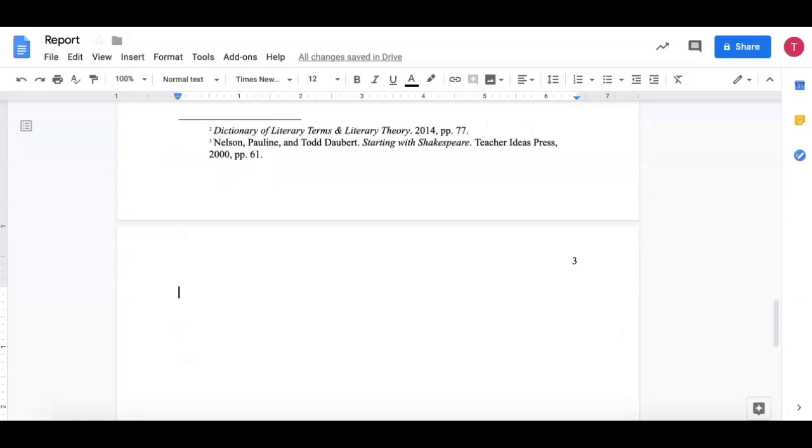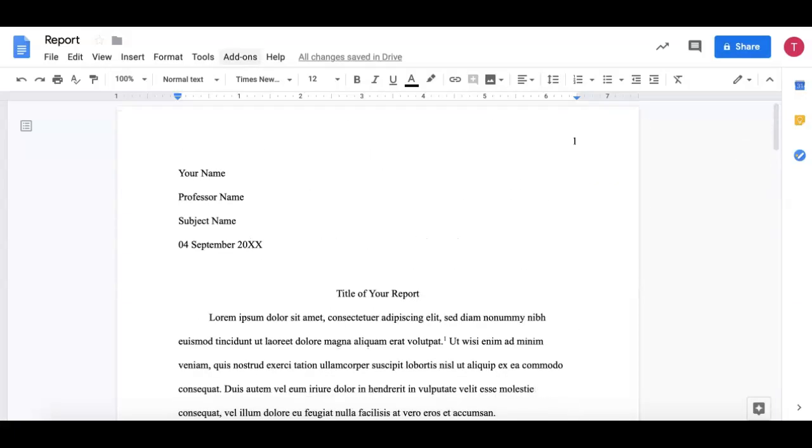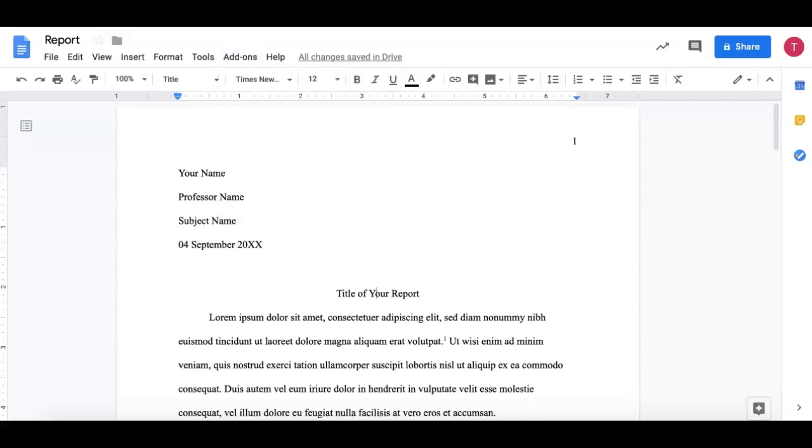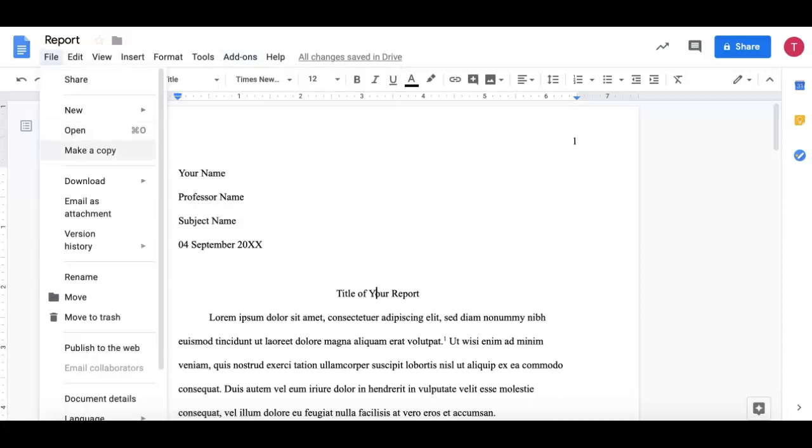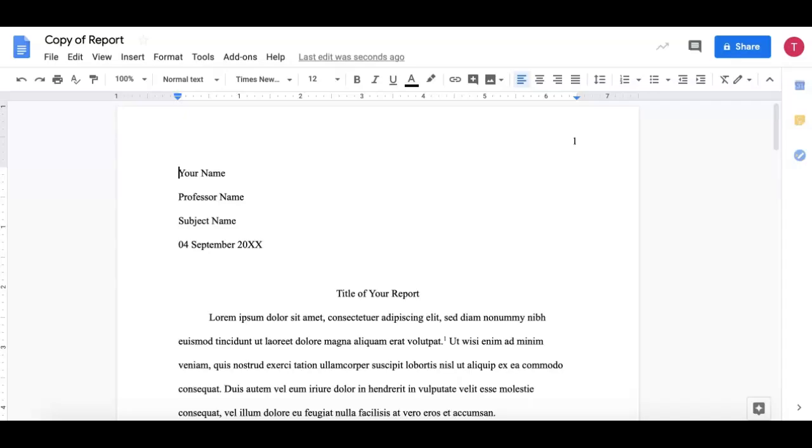I'm going to close this out. I'm going to go back to the top. Go to my add-ons. Go to EndNote Generator. And before I hit run, I want to make a copy of my report. Because once I run the EndNote Generator, I will not be able to undo that. So if I make a mistake or I want to change something, I want to make sure that it's done in the copy and not in the original. So that if I make a mistake, I still have the original that I can go back and edit.